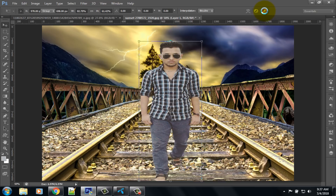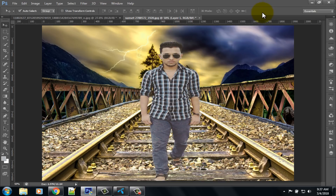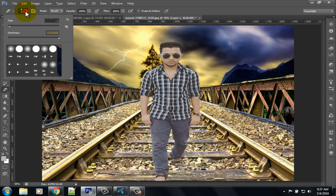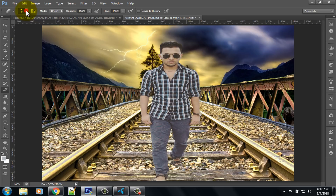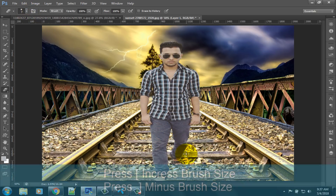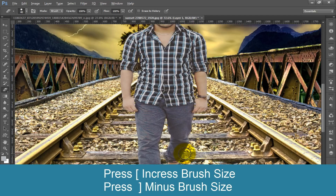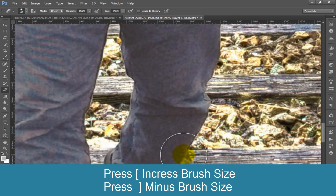Then click on the OK option. You can see here some extra background — select the brush tool to remove the extra background. Press Control and scroll up your mouse for zooming.